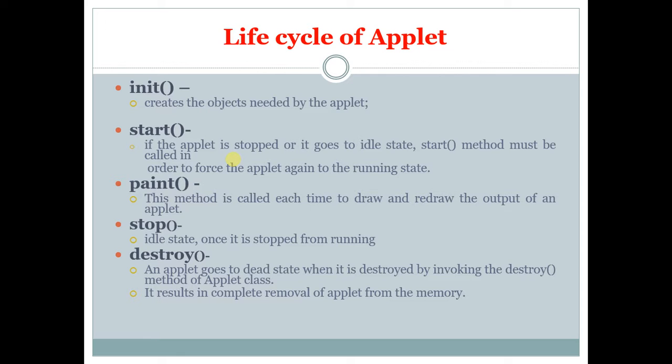Stop is the idle state which is used to stop the applet from running. Destroy: an applet goes to a dead state when it is destroyed by invoking the destroy method of applets.